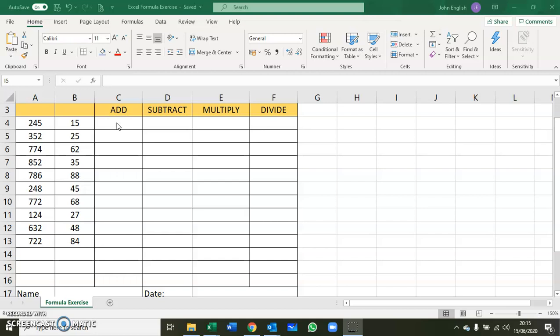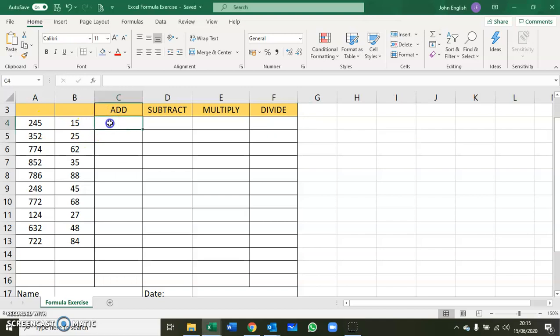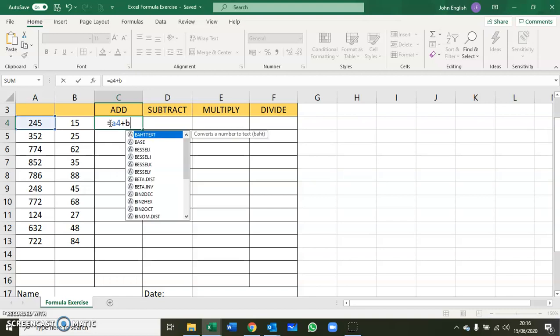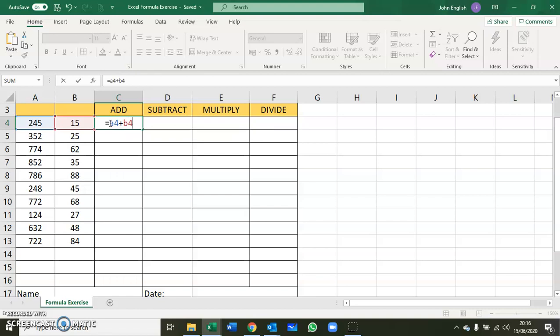The first one is the add sign. To add the two numbers in A4 and B4, we click into cell C4 where we want the result to go. The first thing you must always put in any Excel formula is equals. Then you put in the cell references, which in this case is A4, the operator which is the plus, and B4, then click return or enter.